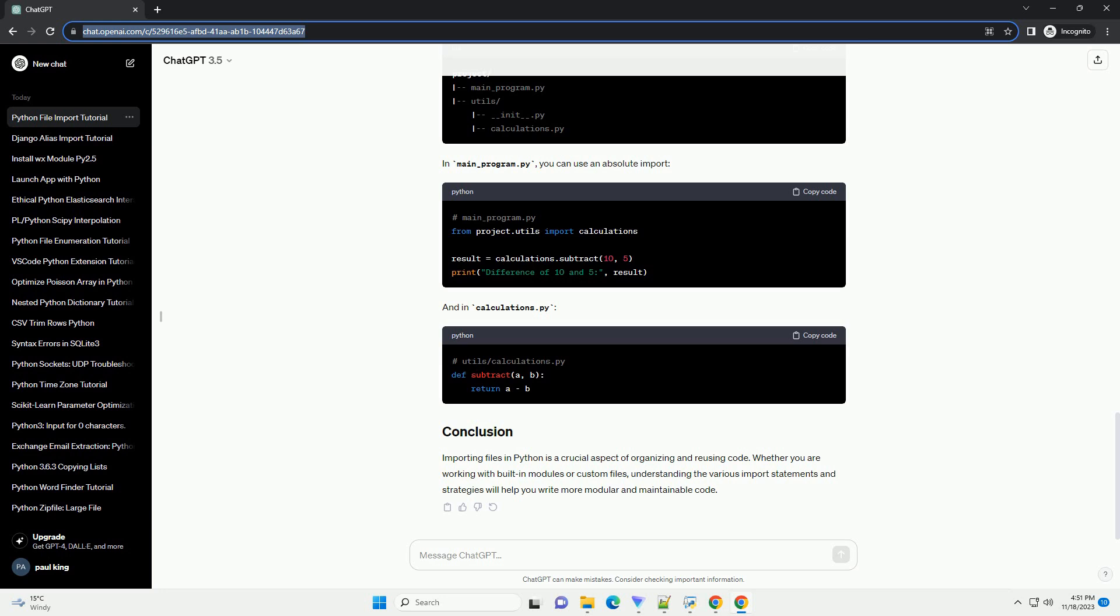importing files in Python is a crucial aspect of organizing and reusing code. Whether you are working with built-in modules or custom files, understanding the various import statements and strategies will help you write more modular and maintainable code.